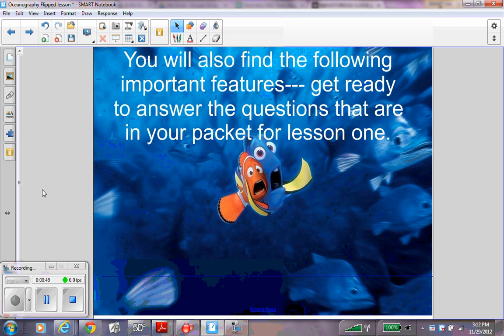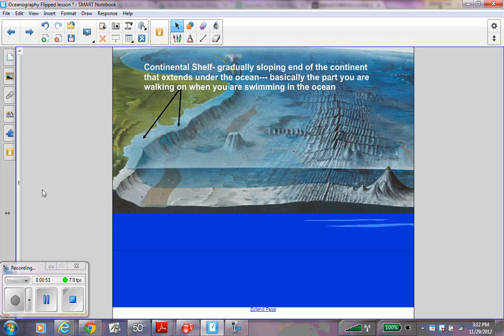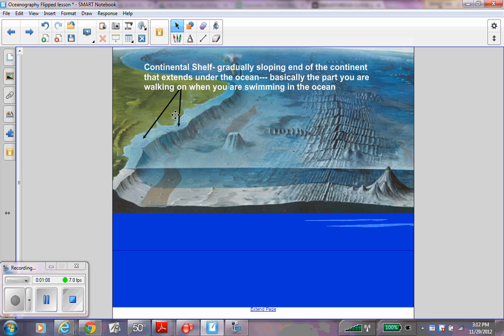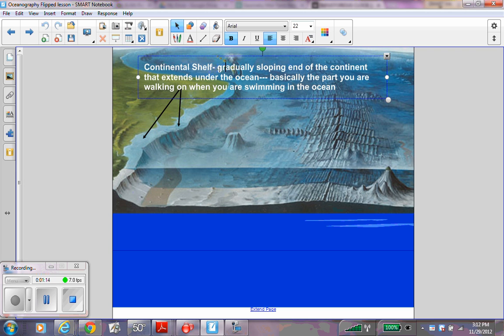Get ready to answer the questions in your packet for Lesson 1. The continental shelf is a gradually sloping end of the continent that extends under the ocean. Basically, it's the part you are walking on when you are swimming in the ocean. Make sure that you have labeled the continental shelf here and written down these words next to the continental shelf.